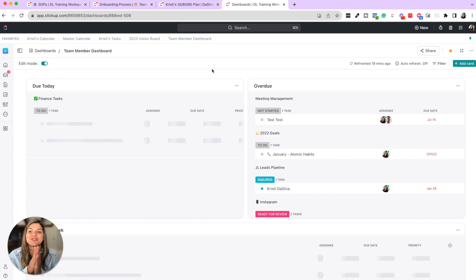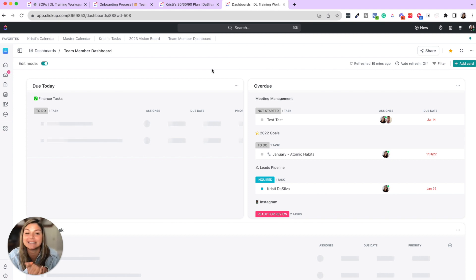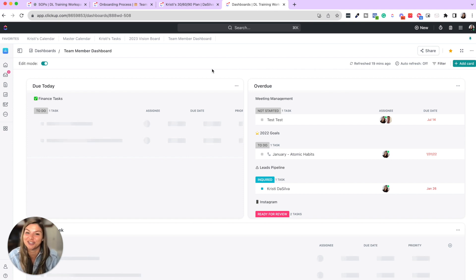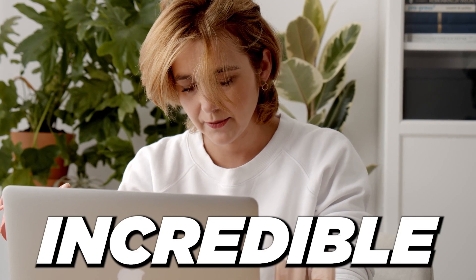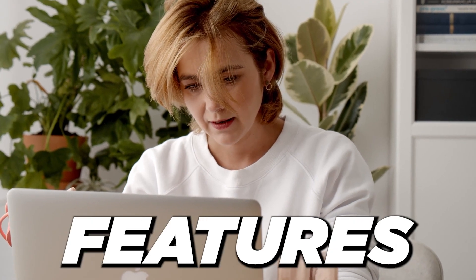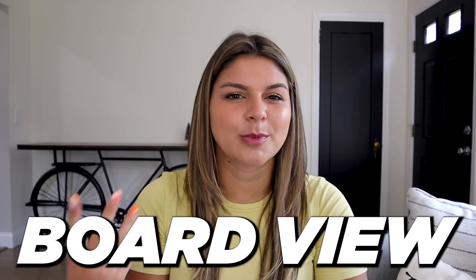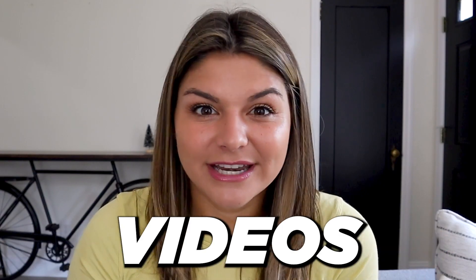I just wanted to go through these four examples with you to clearly see how you can make the onboarding process more simple and seamless for you and your team member, and really set them up for success as you're bringing them into your business and into your ClickUp workspace. So I hope that video was helpful for you and brought light to how you can utilize ClickUp's incredible features like dashboards, board view, embedding videos to make your onboarding process so much smoother, not only for your team member, but also for yourself.